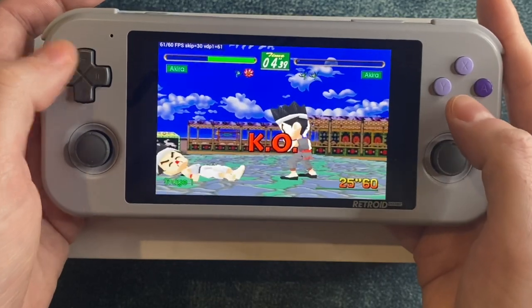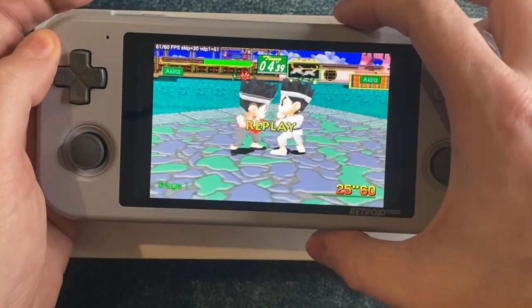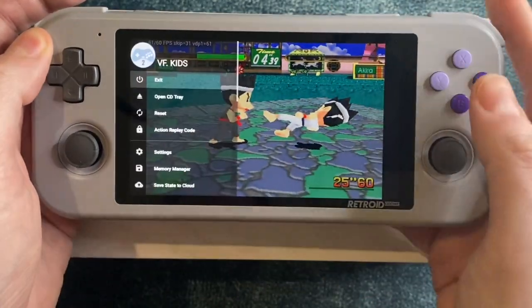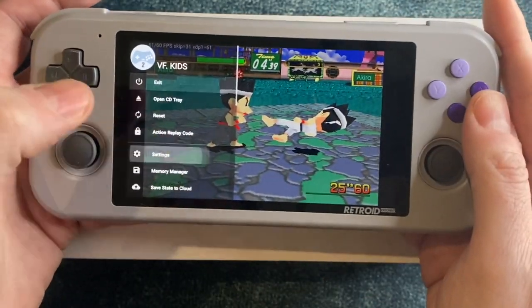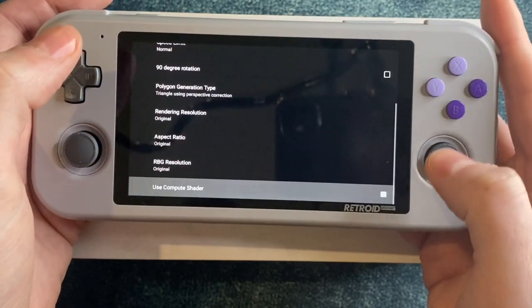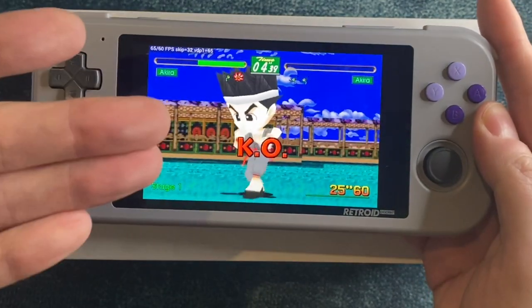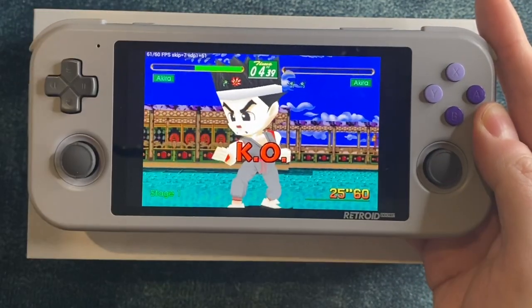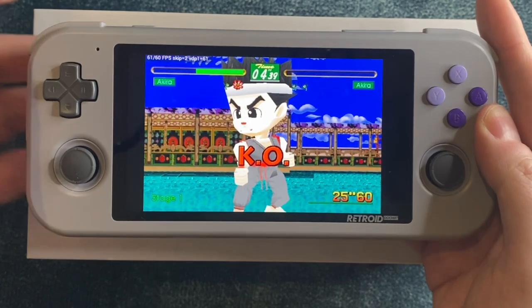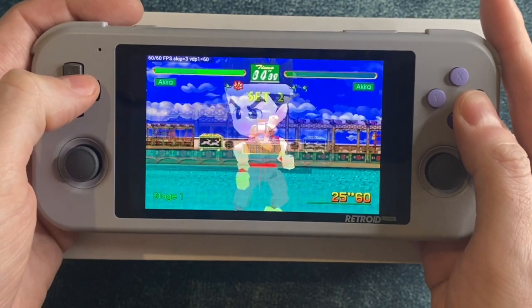My friends and I actually had a lot of fun playing Virtua Fighter Kids back in the day when we needed a break from Virtua Fighter 2. It also lets me show you why you want to turn that compute shader off — because if you don't, this is what the game looks like.